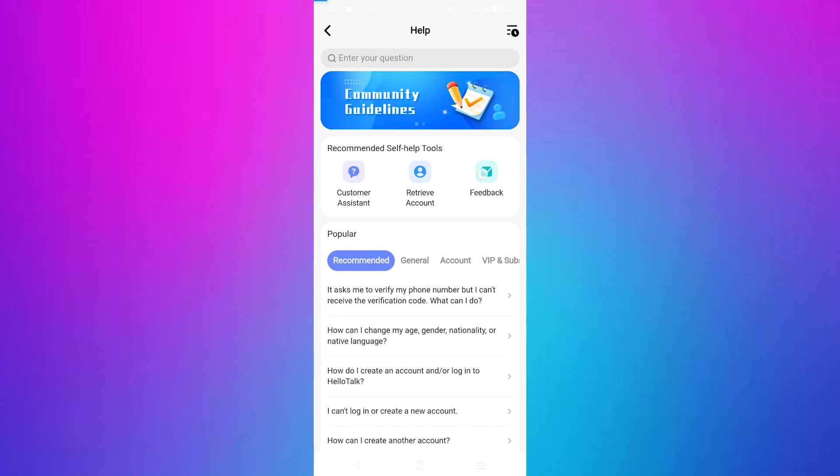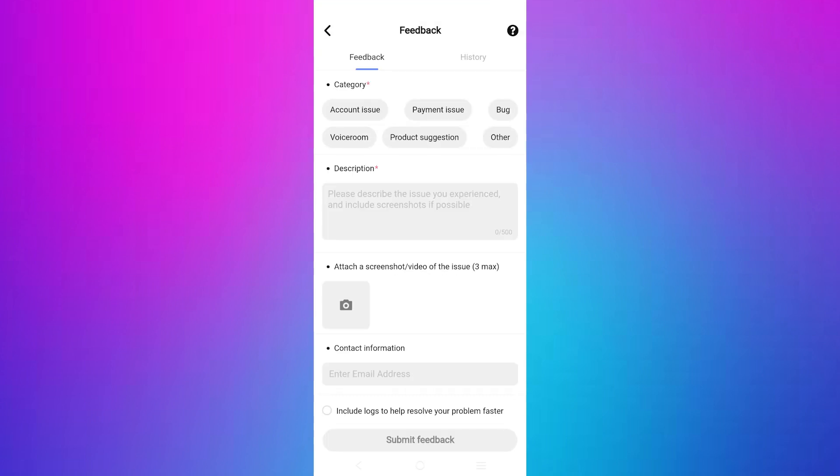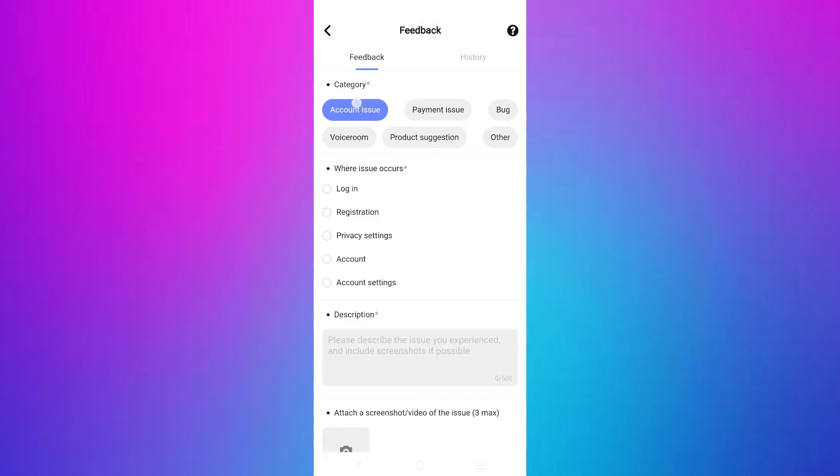Now select the category as account issue. This will help the support team understand the nature of your request.